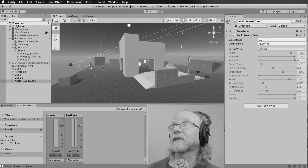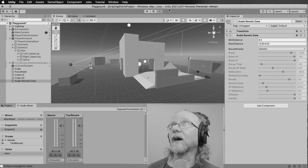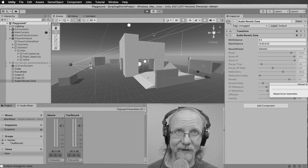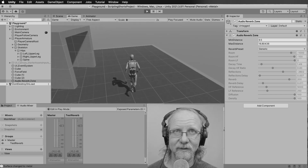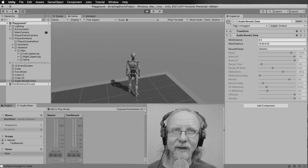Welcome folks, this is Scott with the Game Audio Institute and we are continuing our scripting short series. This one won't be really too much based on scripting per se, but it is going to be based on audio — we will be talking about Audio Reverb Zones.